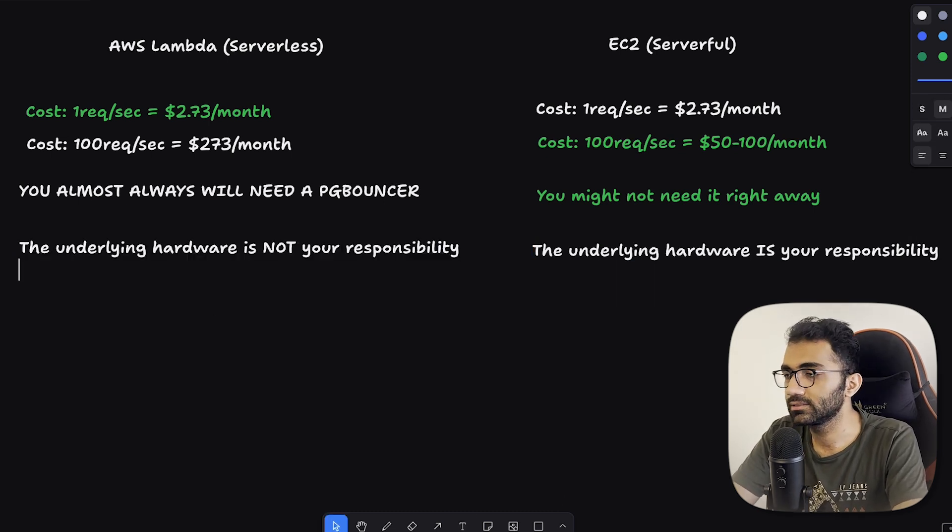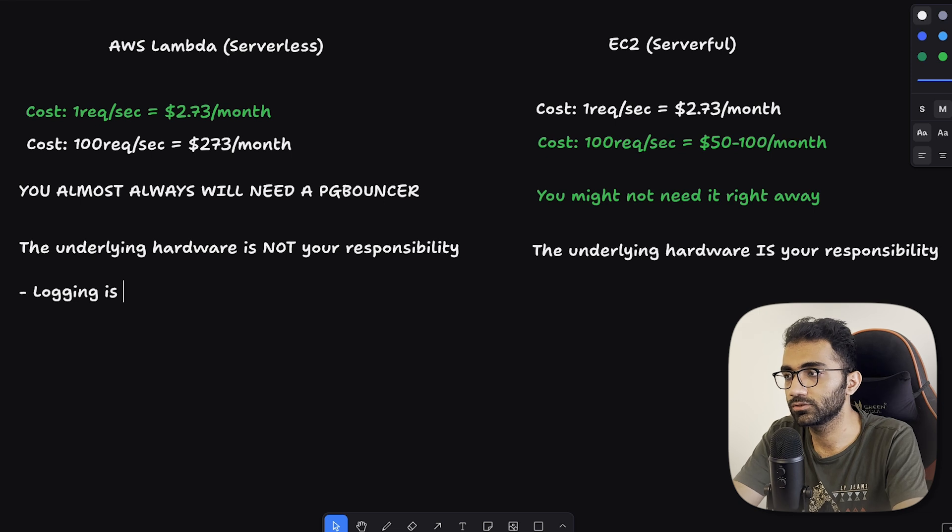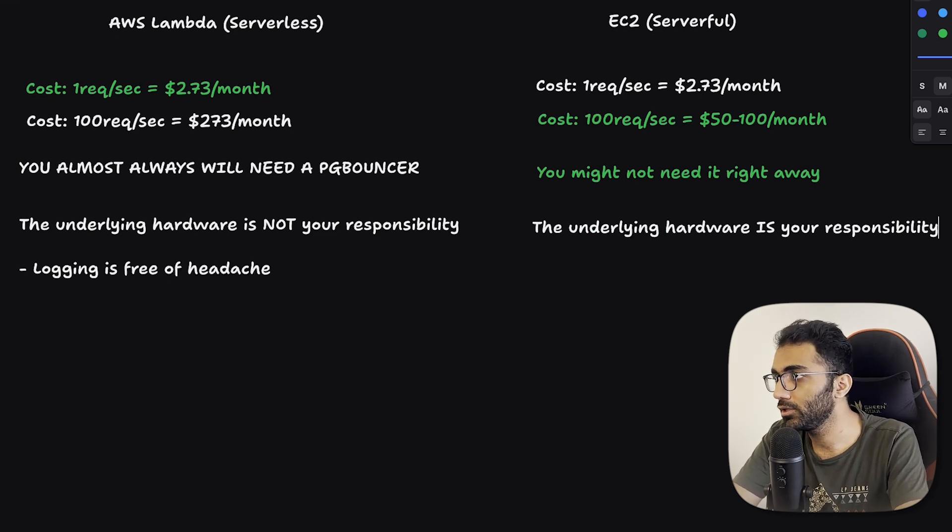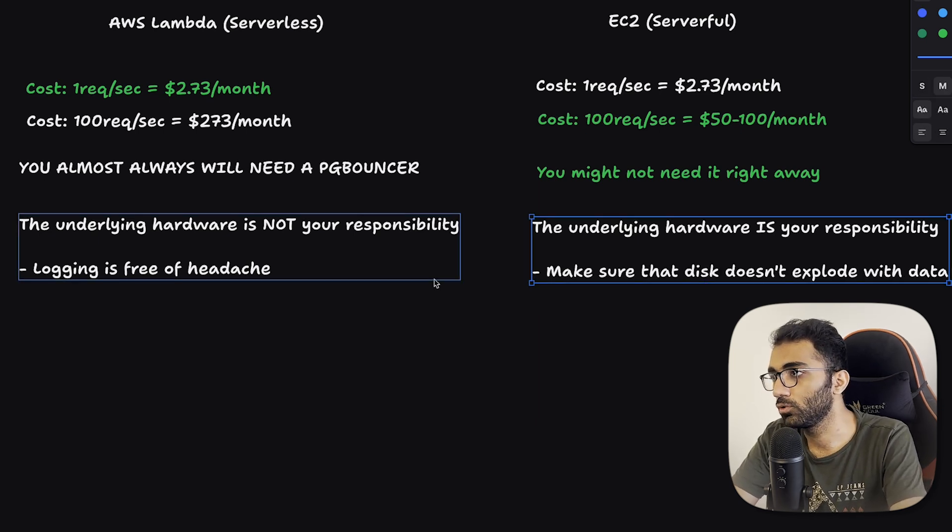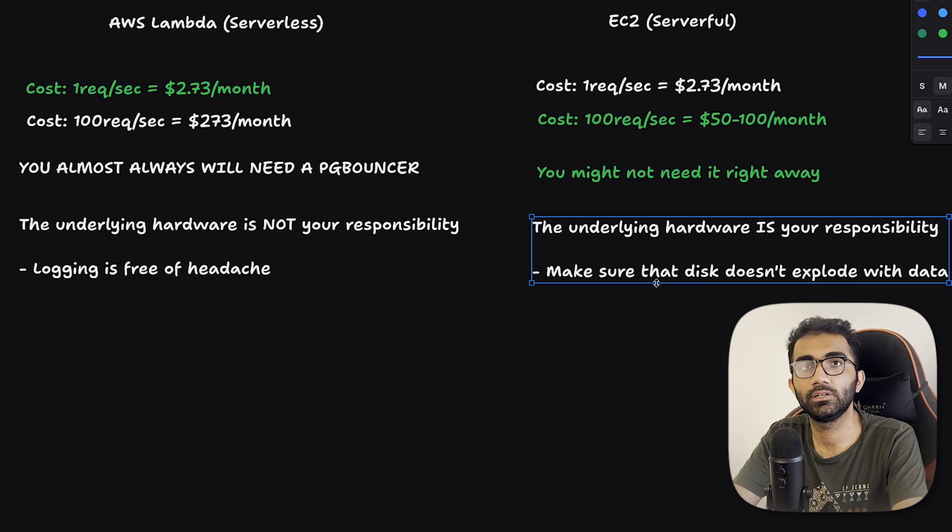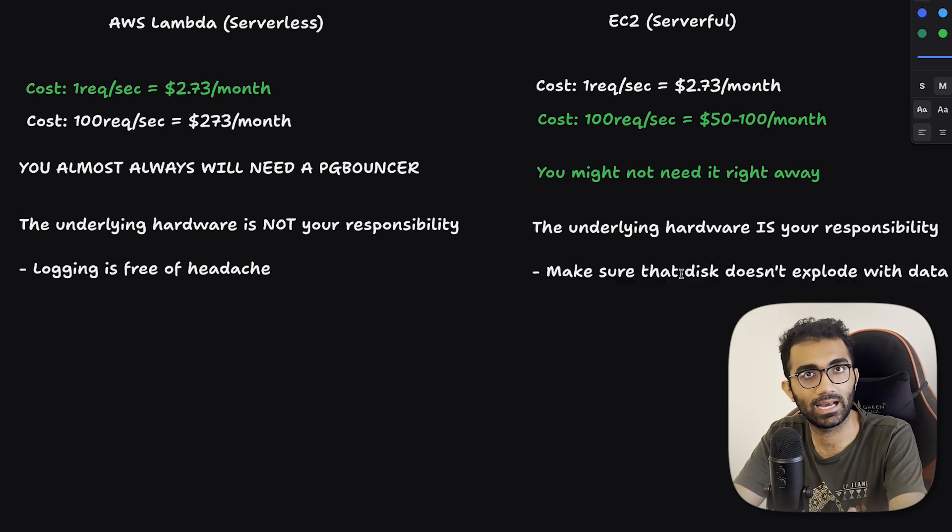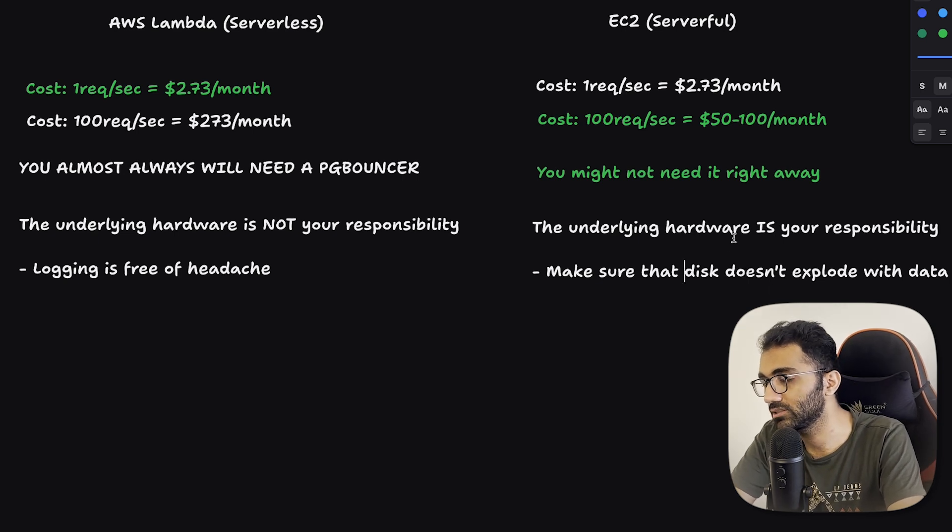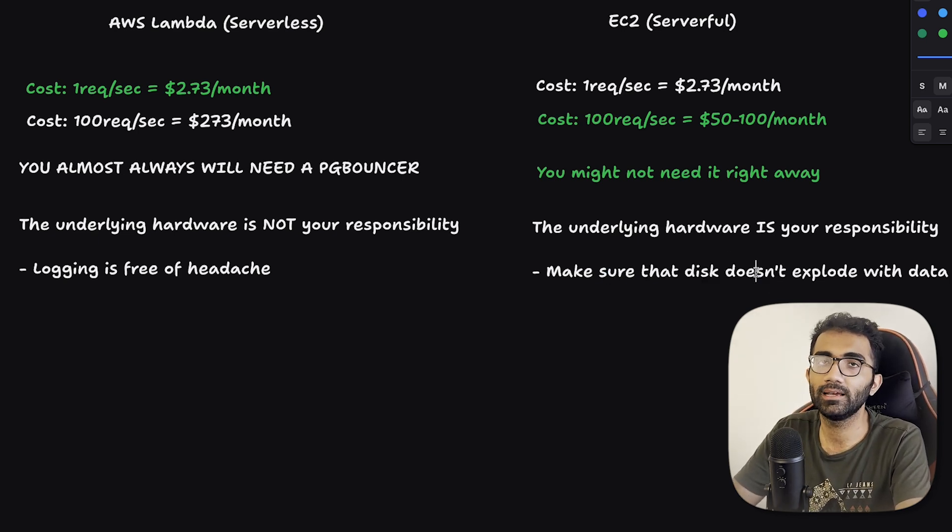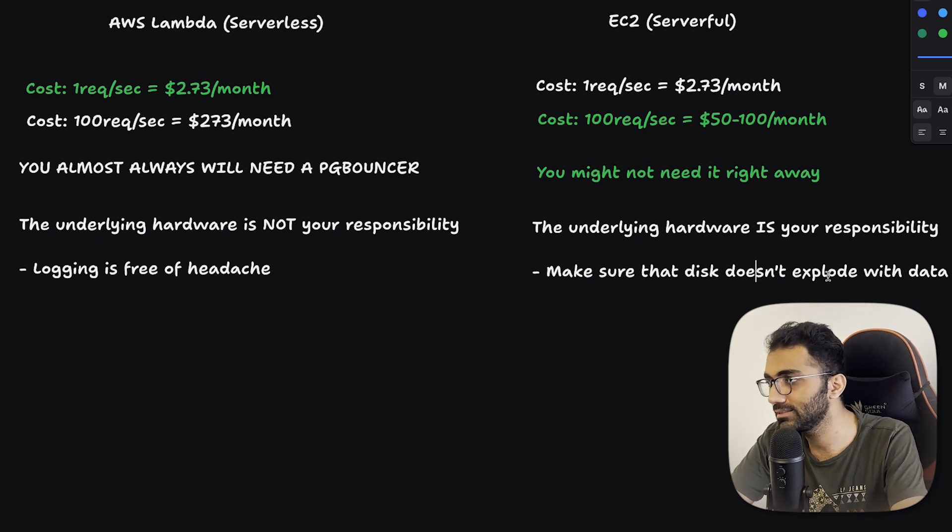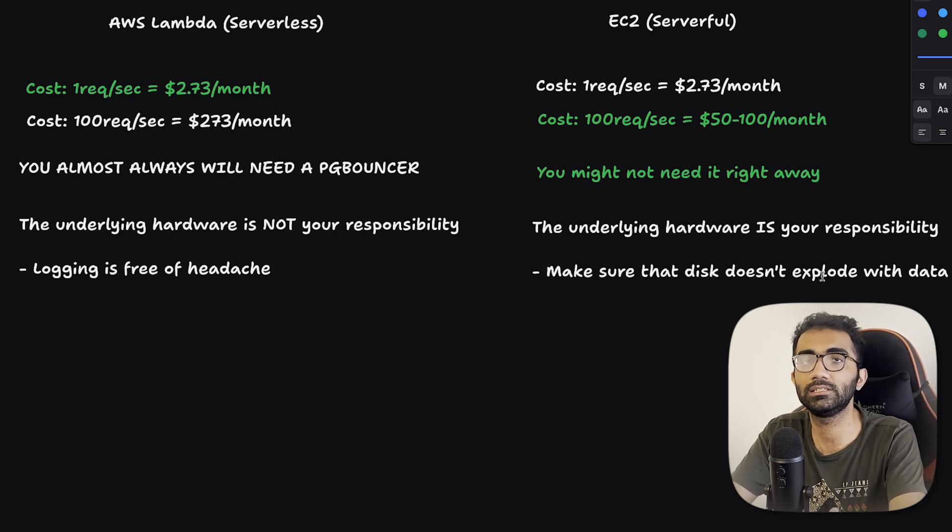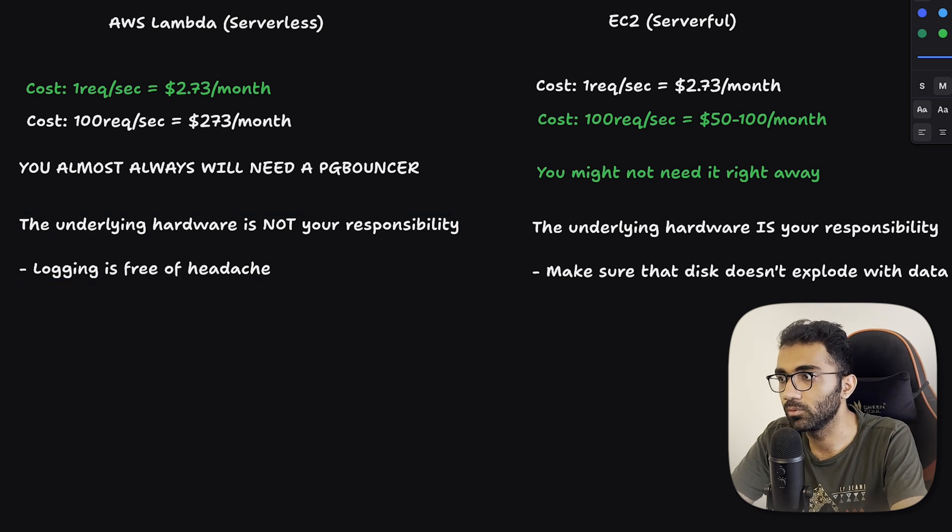You can do that pretty much with Lambda, you can just create a Lambda and forget about it, it will just keep on working forever, not so much with EC2 instance. Logging, for example, is free, free as in free of headache basically. Over here with EC2, you have to make sure that disk doesn't explode with data. You don't want to run in a situation where your EC2 instance is out of storage. It has happened more than one time with me personally when I'm managing something on my own, is that the log slowly keeps piling up, it becomes multiple gigabytes in size, and at that point the EC2 becomes unresponsive.